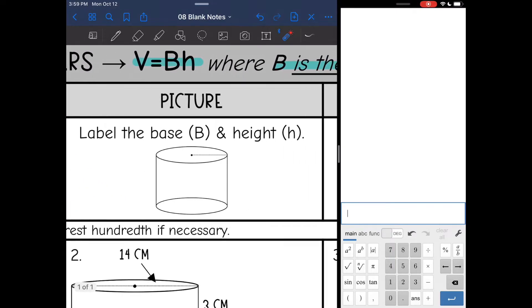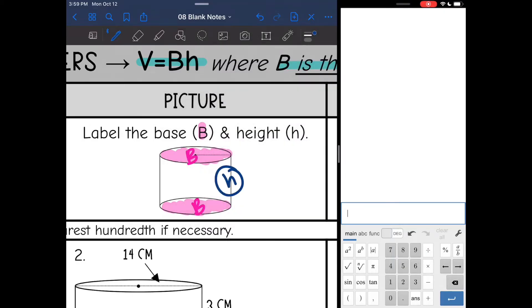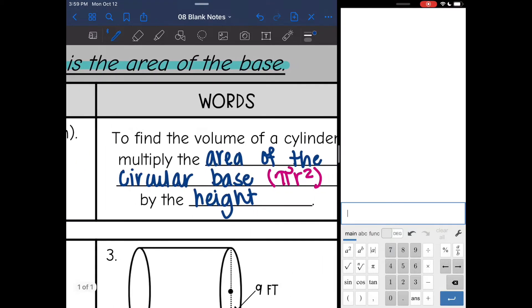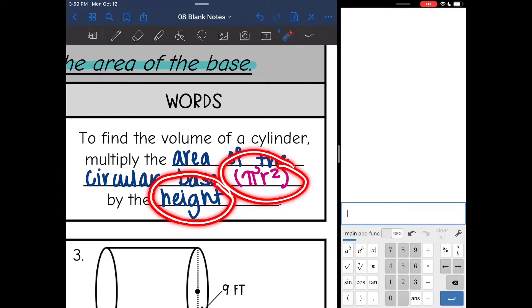Capital B is our area of the base, so I'm going to find the area of those circles. My height is the distance that connects them. Those are the two things we're going to need for finding the volume of the cylinder. To summarize: you multiply the area of the base, which is pi r squared, times the height.